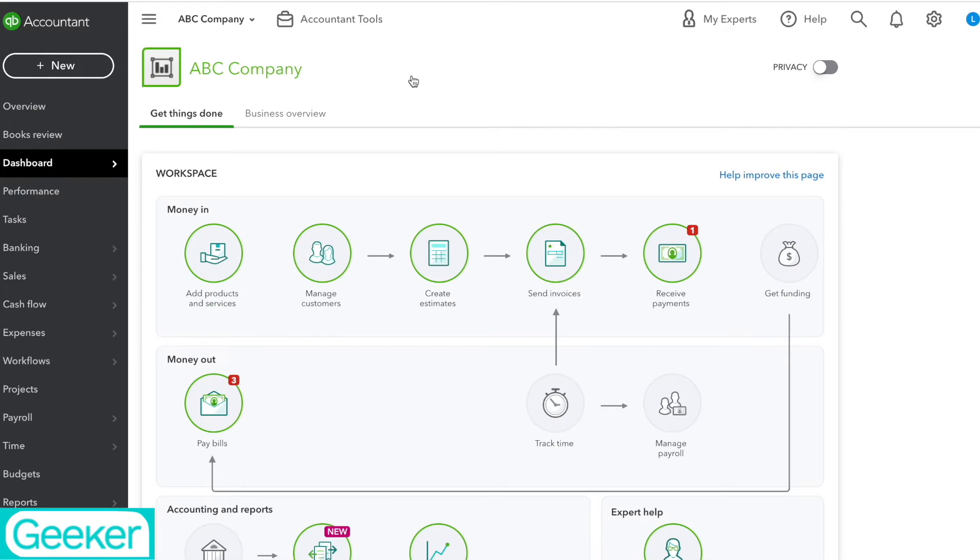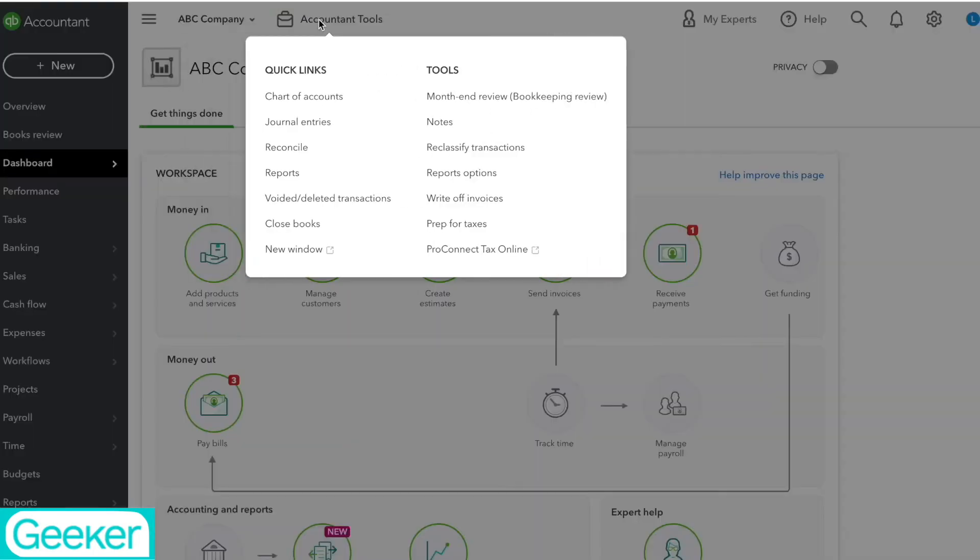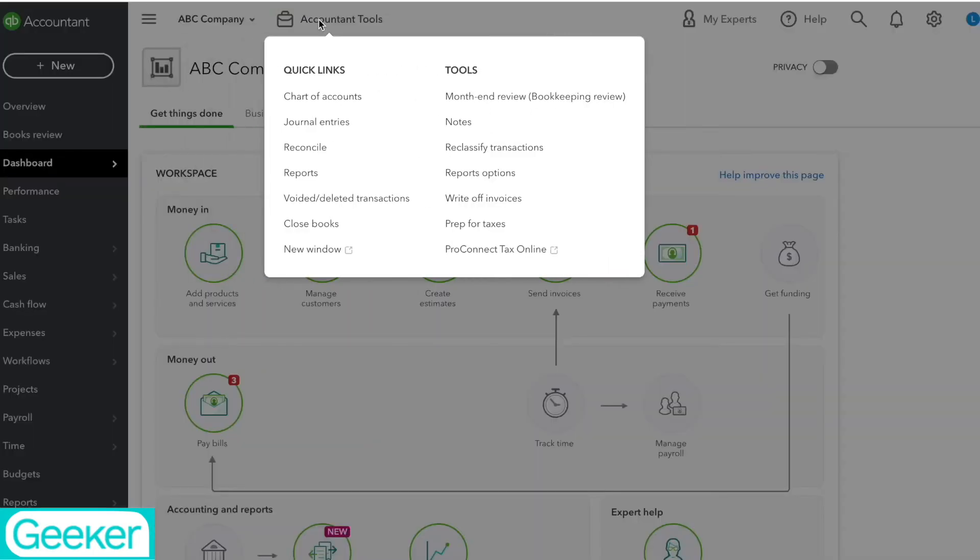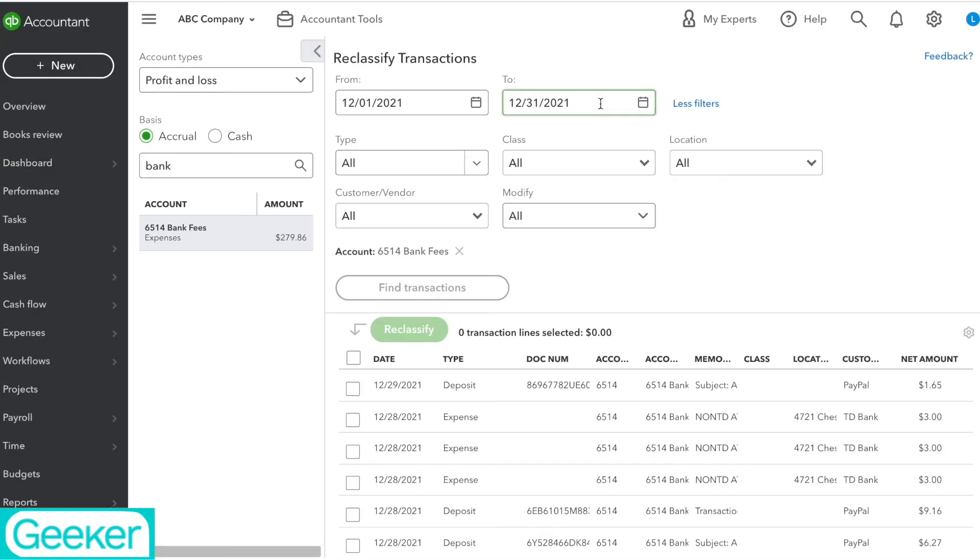So the first thing we're going to do is we're going to go up here to Accountant Tools and I'm going to click Reclassify Transactions. So from here I'm going to select the date range that I want to do these reclassifications for.